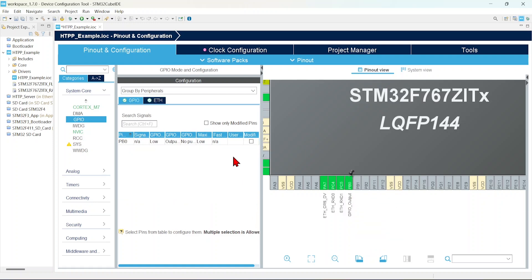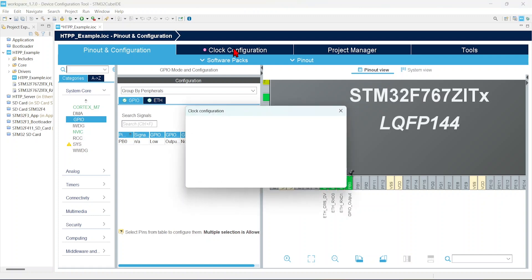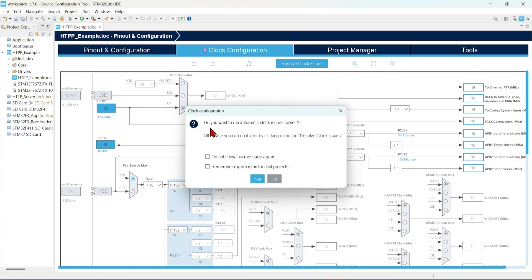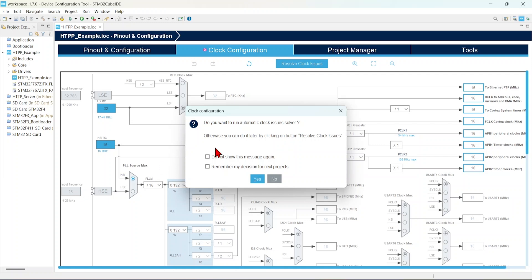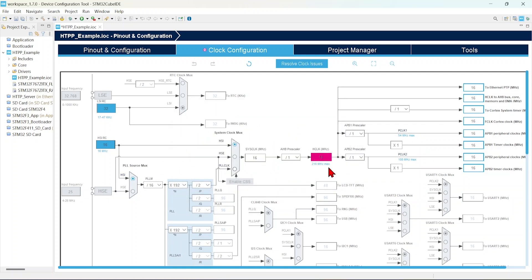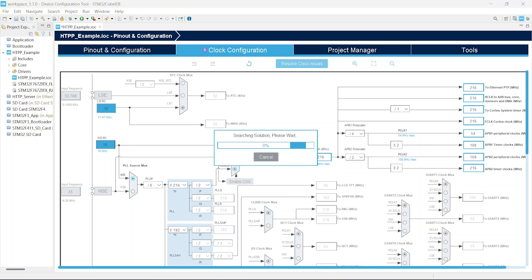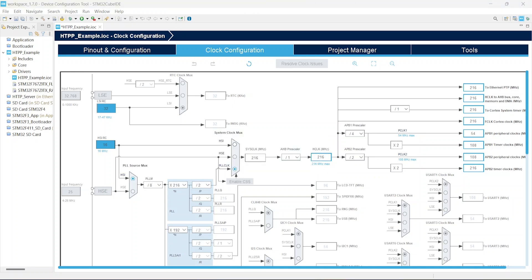Now we will configure the clock. It will just automatically resolve the issues. So I am not going to give any specific values. I am going with this automatic clock issue resolver. If you want to give your value, you can give the values based on your board. Here I am going to use automatic clock issue resolver. Now it has solved our issue.